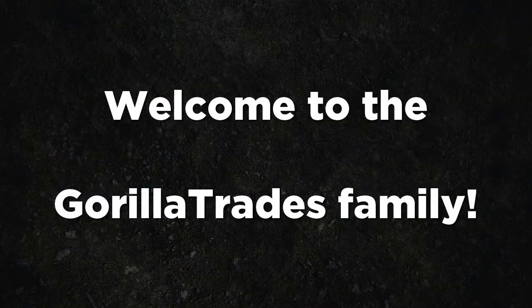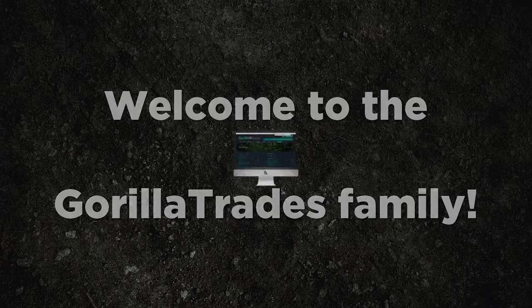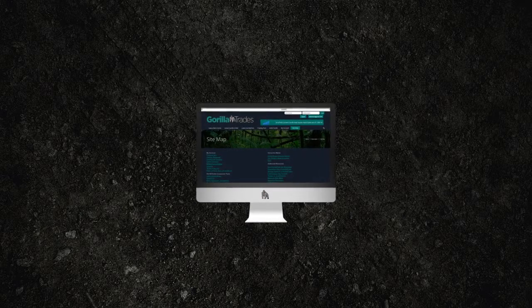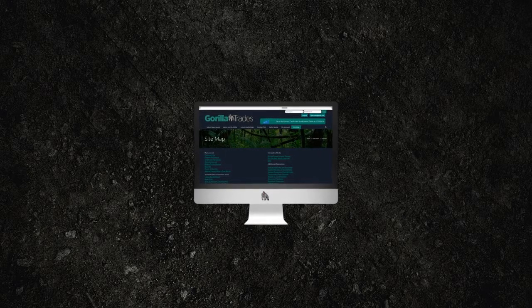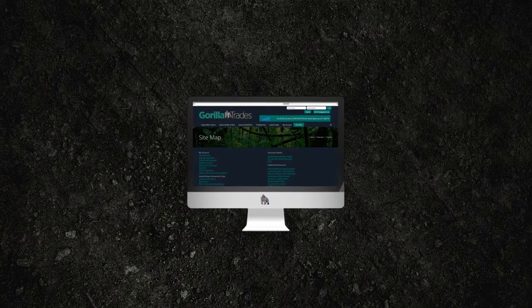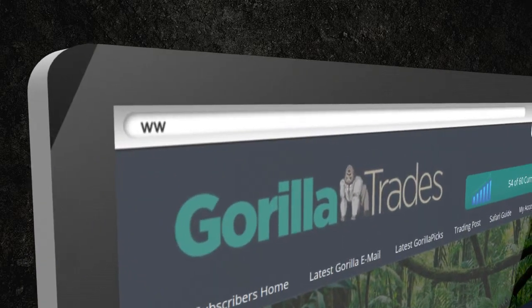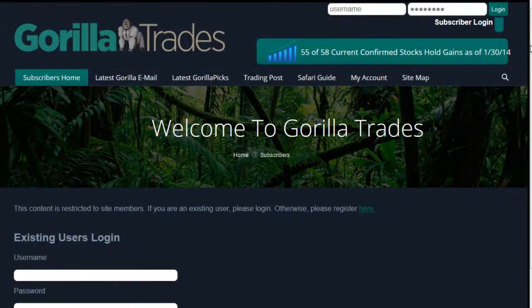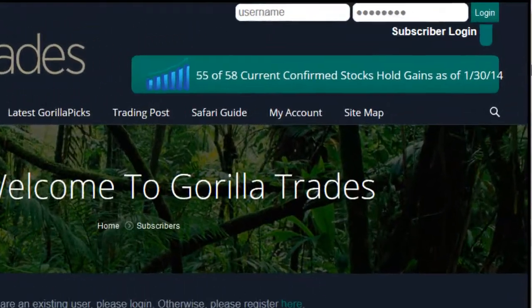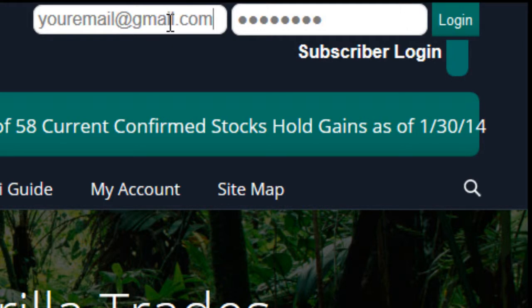Once again, welcome to the Guerrilla Trades family. You've probably already taken a sneak peek around the GuerrillaTrades.com subscribers website, but consider this your personal tour. To start, proceed to GuerrillaTrades.com, enter your GuerrillaTrades.com username and password in the upper right hand corner and click login.